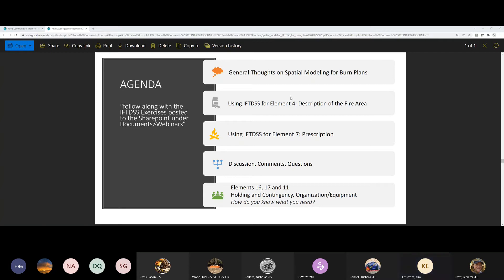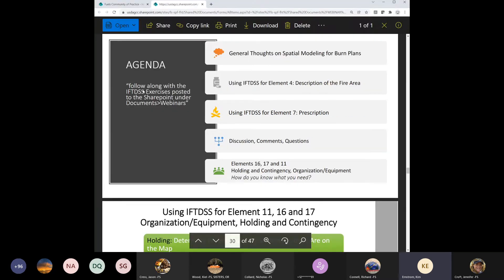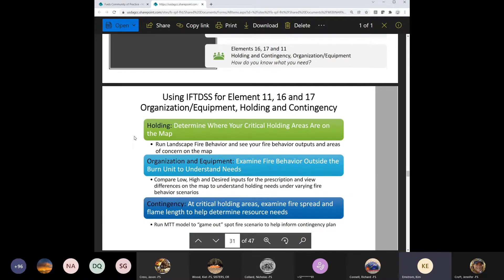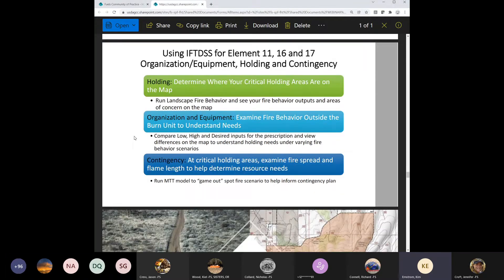We talked about the description of fire area element four, and we've talked about the prescription. Now I want to talk about elements 11, 16, and 17, which are organization, equipment, holding, and contingency, because you can see from these spatial models they could actually inform some of these pieces quite a bit.